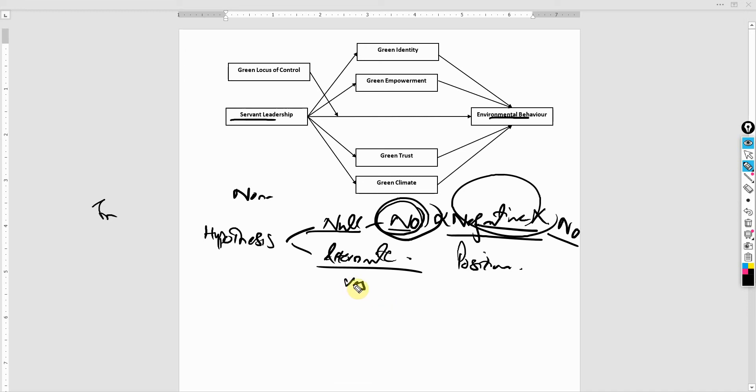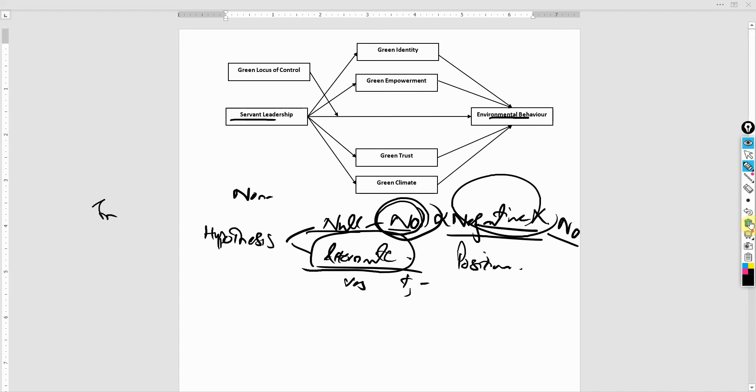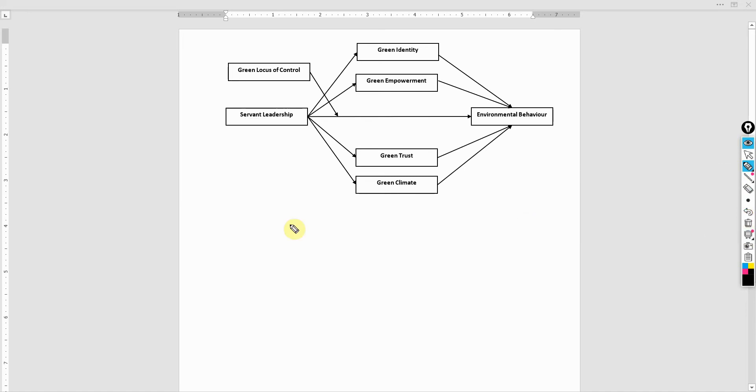We are proposing that there is an impact. It could be positive, it could be negative. Now, how come it could be positive or negative, or what do you mean by null?